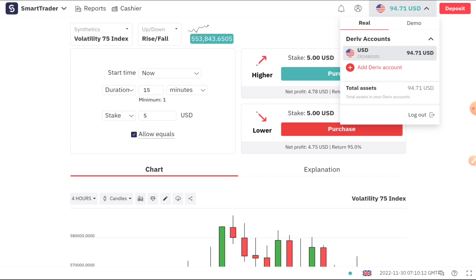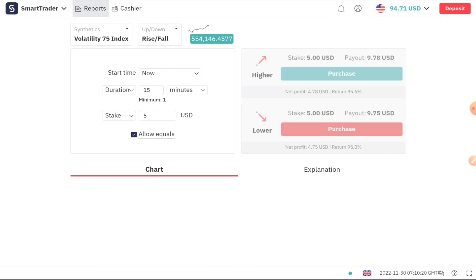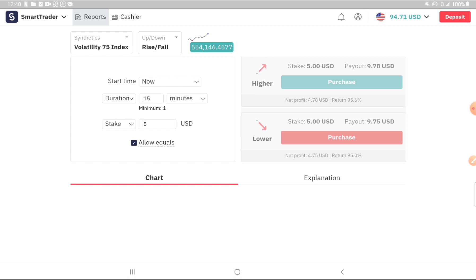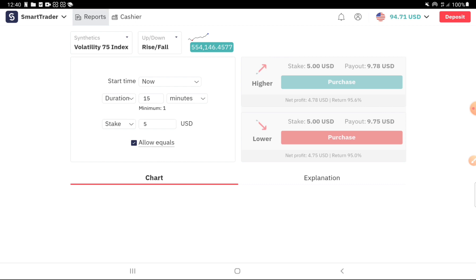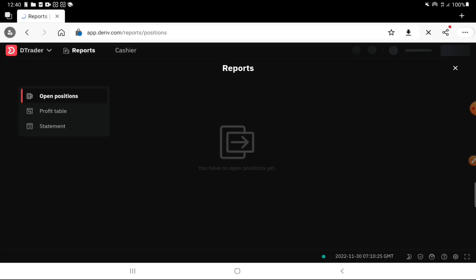We will have a step-by-step video. We will have a deposit in our account and a report on our money. We will have a profit table and a step-by-step breakdown showing our profit.